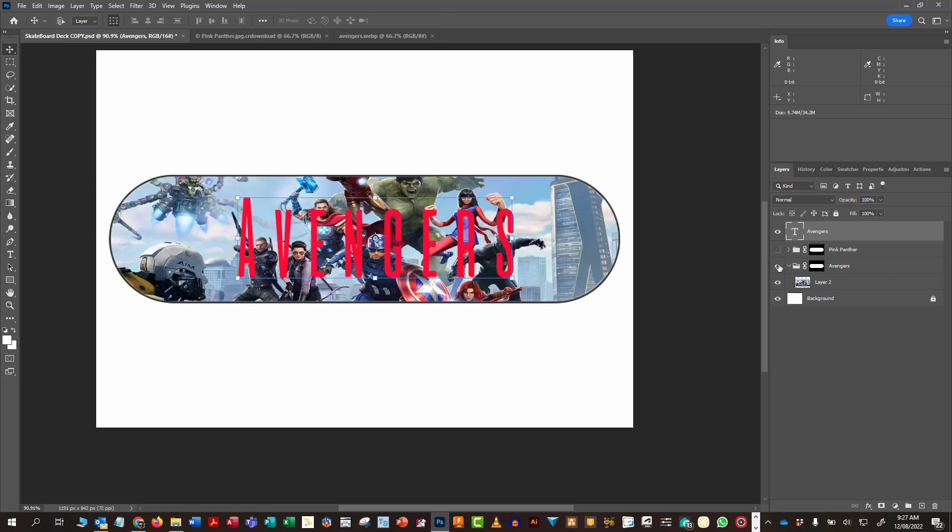And then if I turn my other layer back on again, now I can see that I've got that word Avengers over the top. Now maybe I want to change the color or whatever. I can always go back in and do that afterwards.